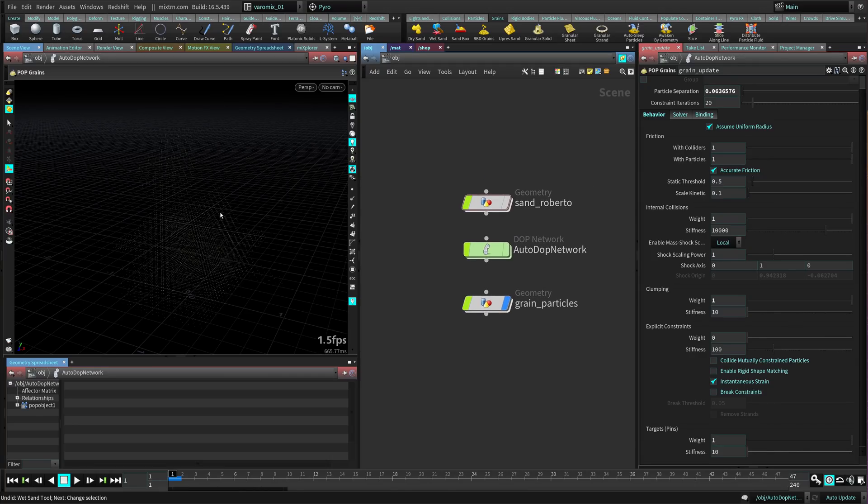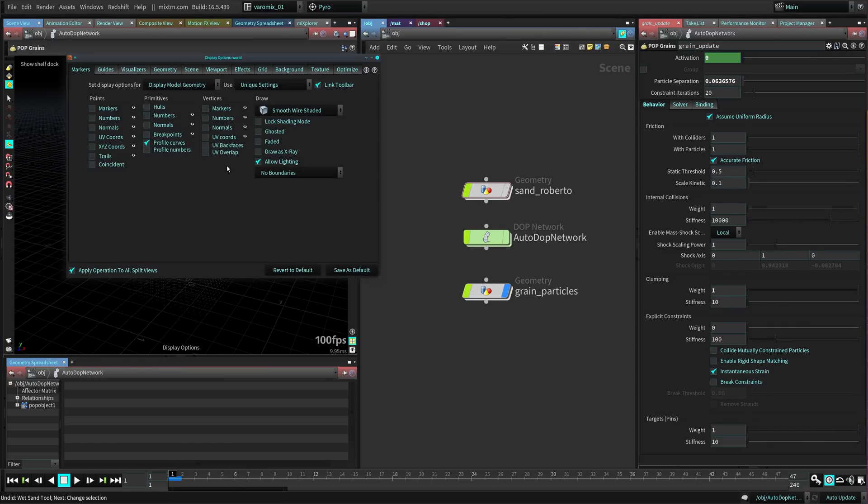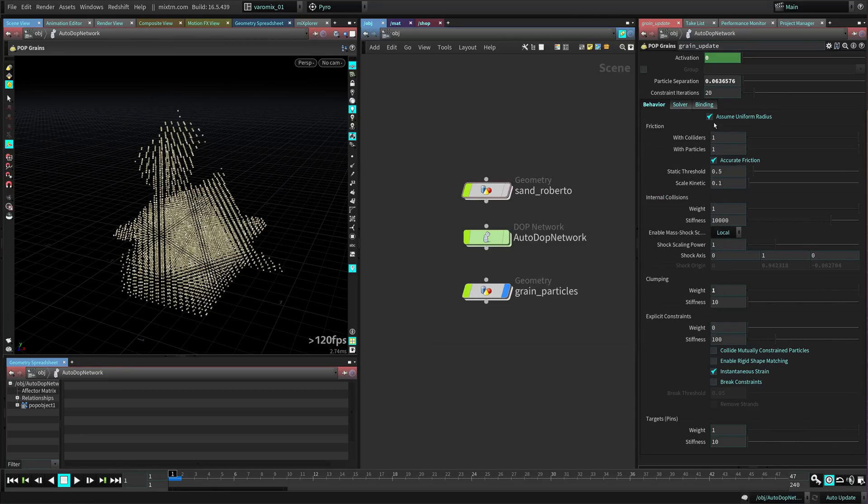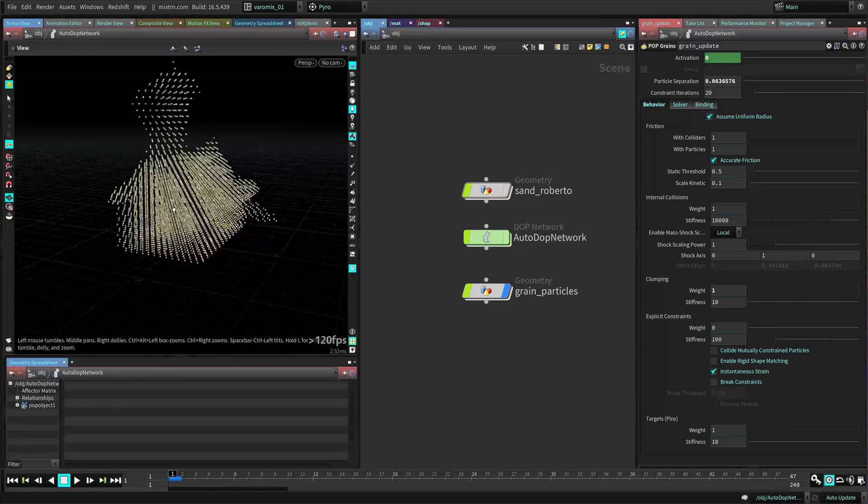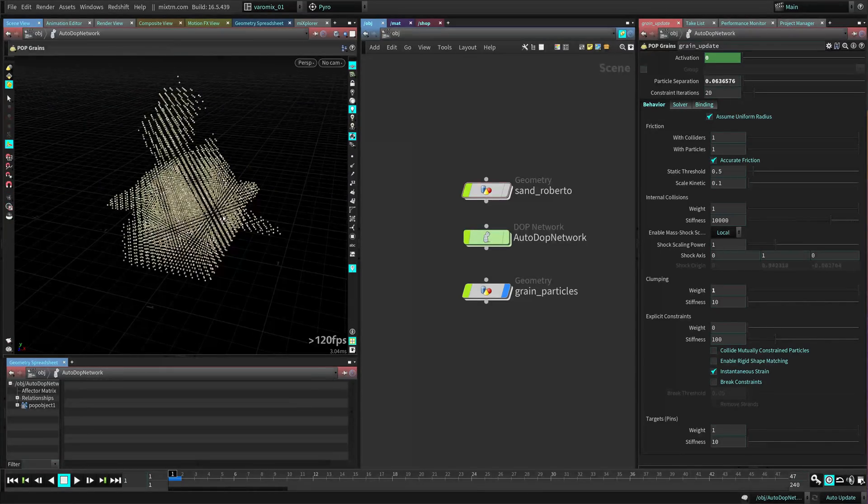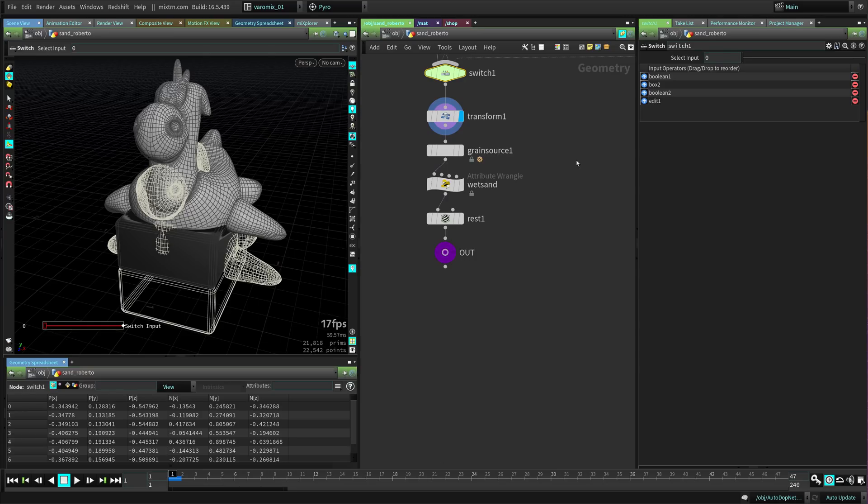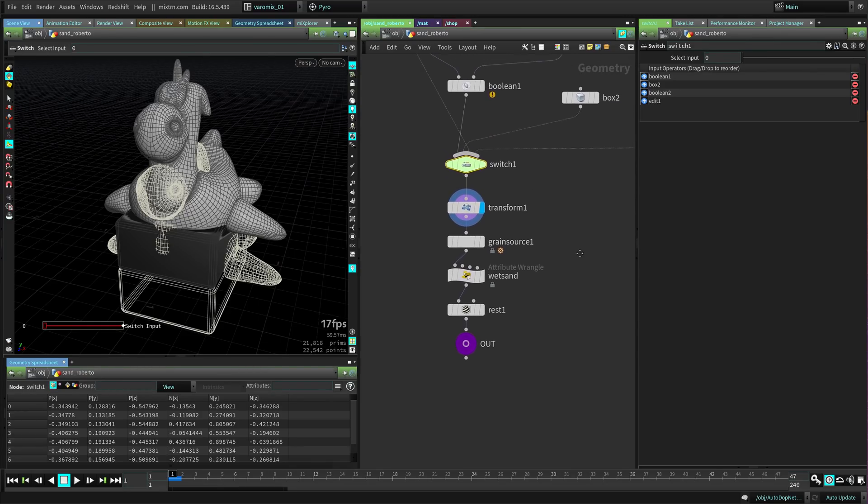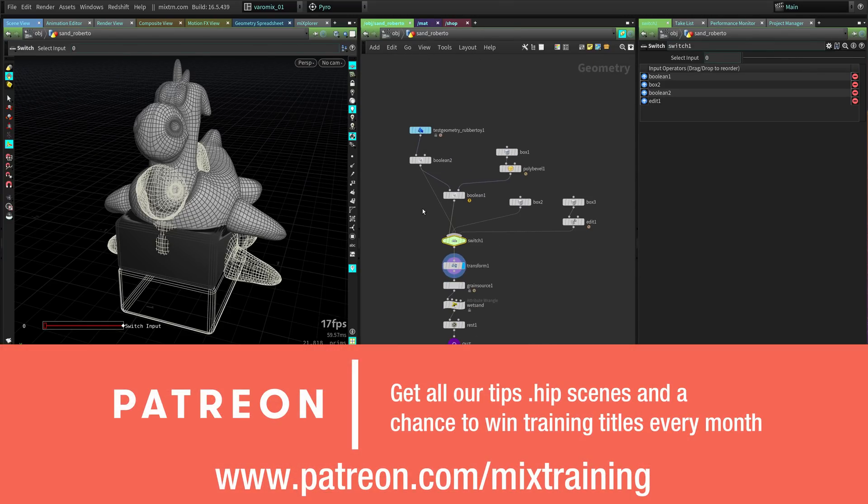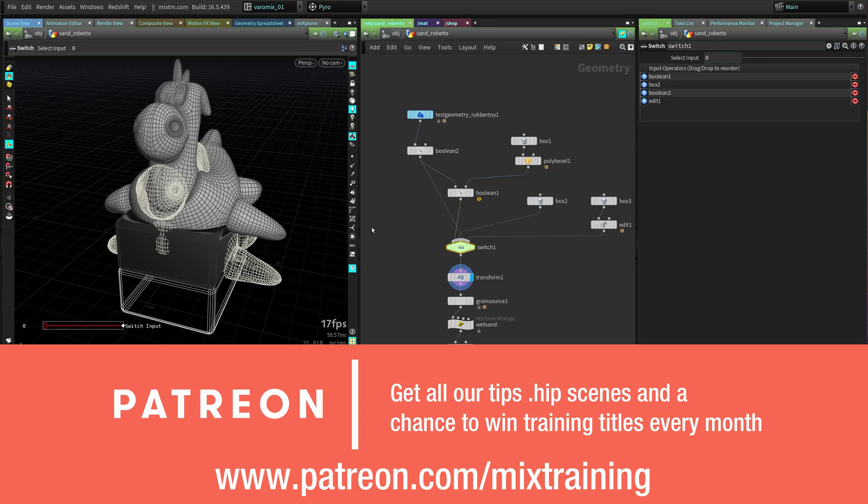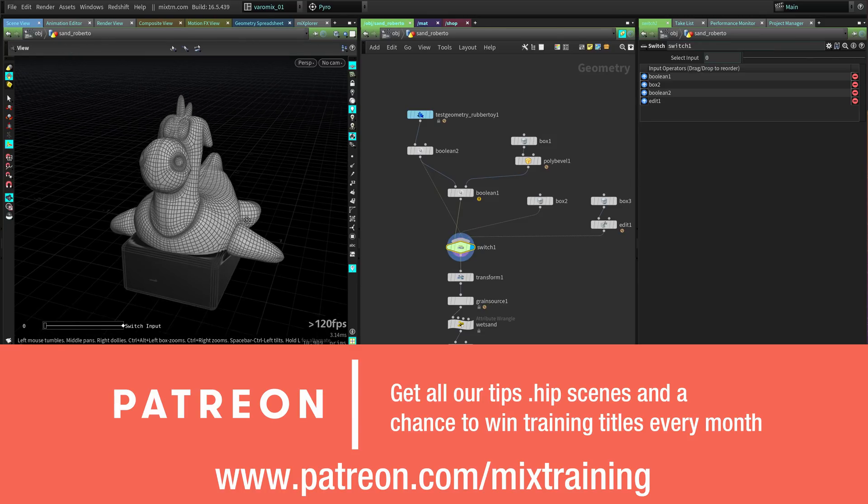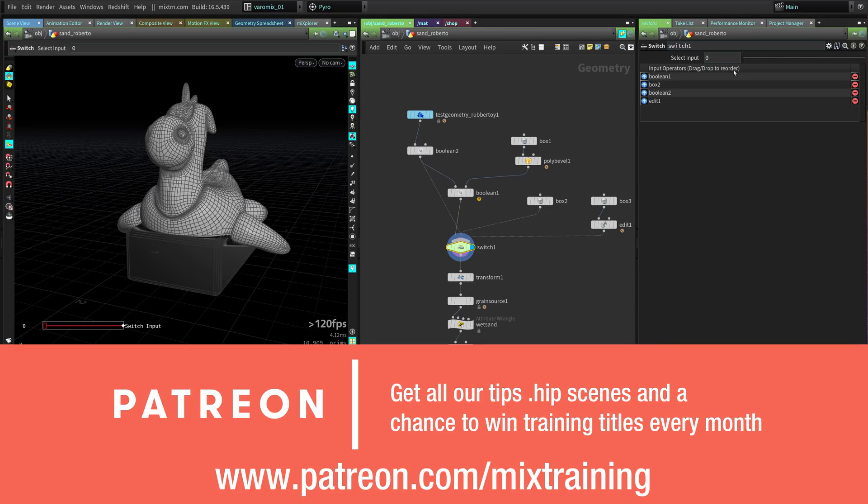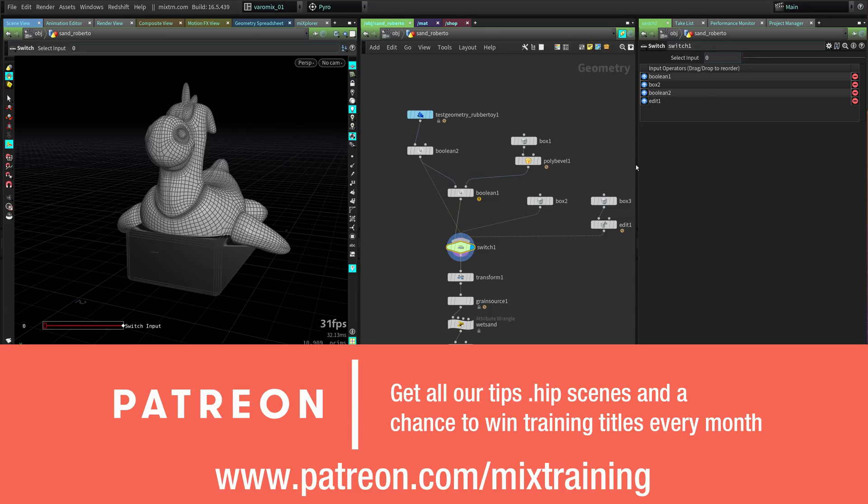We have some grains here in the viewport. Let me make these points bigger so we have the initial grains in the viewport. Now we're going to do some attribute managing. Let's go to the node here. I have a few other geometries - if you support us on Patreon you can get the complete scene and see what I did in the original scene. I have a box, another box, and Roberto by itself.